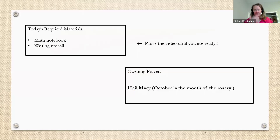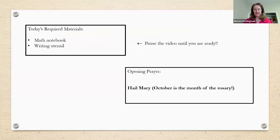In the name of the Father, and the Son, and the Holy Spirit, amen. Hail Mary, full of grace, the Lord is with thee. Blessed art thou amongst women, and blessed is the fruit of thy womb, Jesus. Holy Mary, Mother of God, pray for us sinners, now and at the hour of our death, amen.